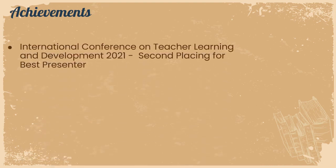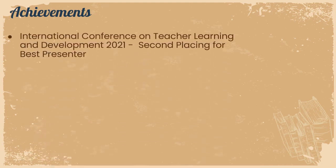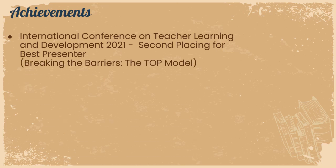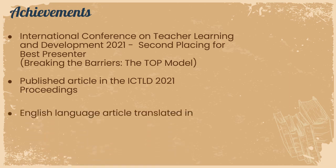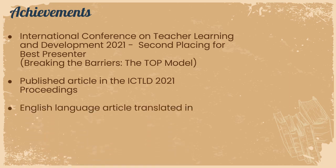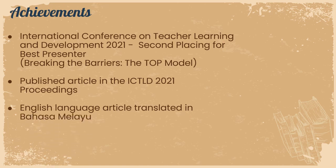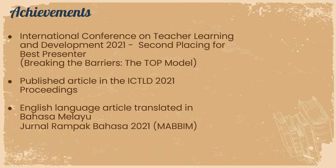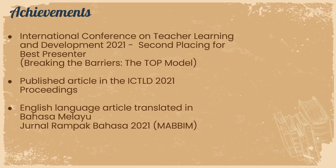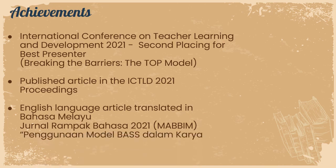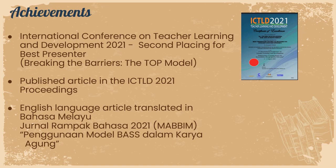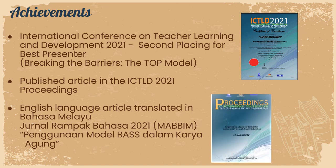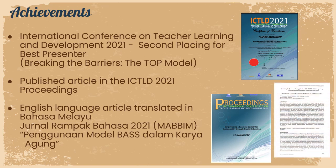What are some of our achievements? At the International Conference on Teacher Learning and Development 2021, we obtained a second placing for best presenter for our presentation titled Breaking the Barriers, the TOP Model. We also published an article in the ICTLD 2021 proceedings. More recently, a translated English article was published in Journal Rampak Bahasa 2021 which is under MABIM. The article is titled Penggunaan Model in the ICTLD 2021-based Dalam Kharia Algum. This goes to show that our lecturers have the ability to present and publish at international levels with a little scaffolding and the TOP model offers that hope for us to flourish on international platforms.